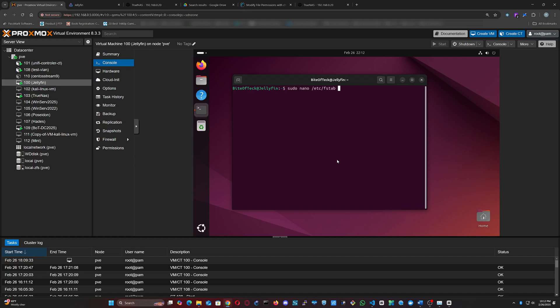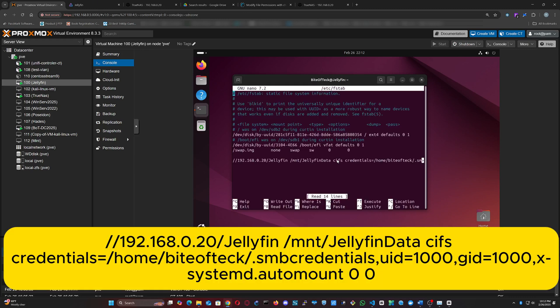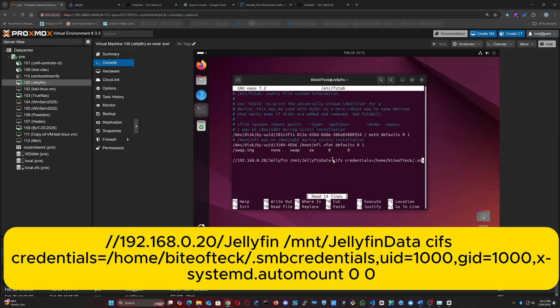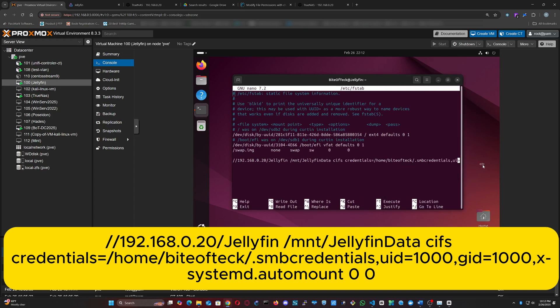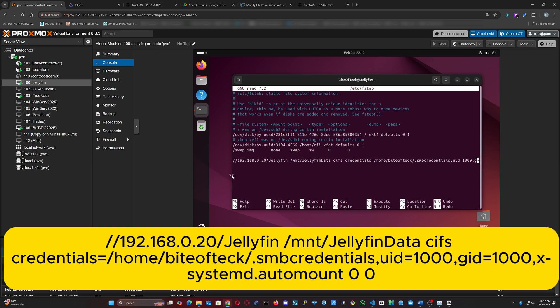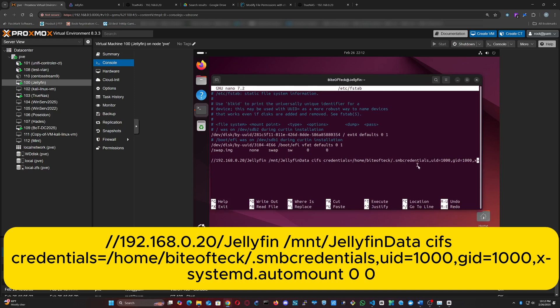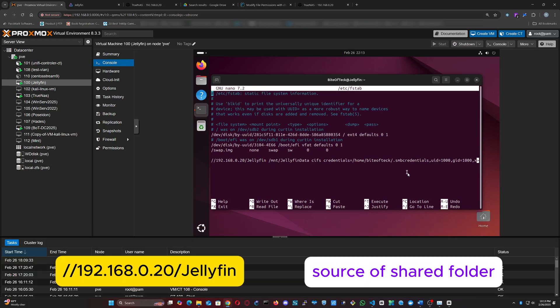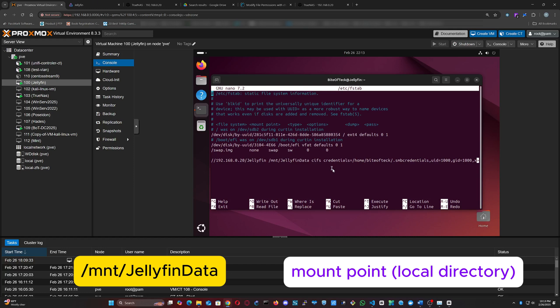Add this line to the /etc/fstab file. Let's break down this command so you understand it and can modify it to your case. //192.168.1.20/jellyfin is the source of the shared folder. /mnt/JellyfinData is the mount point, the local directory where the content of the source shared folder will be located.